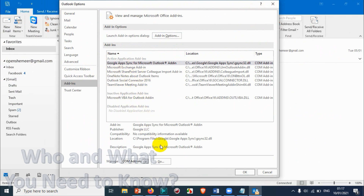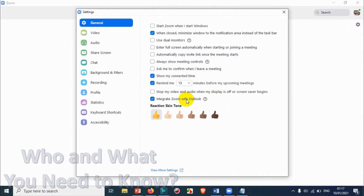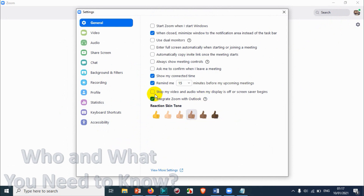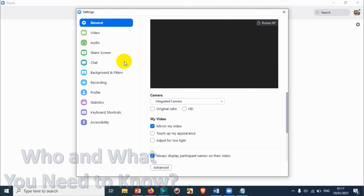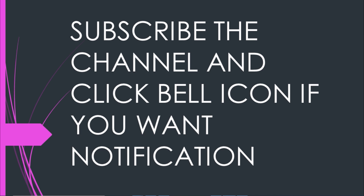I may need to add the Outlook add-on manually — I'll discuss this in detail in a coming video. For 'Reaction skin tone,' you can choose any of the available options depending on your preference. That covers all the general settings. The next topic — integrating Zoom with Outlook — will be covered in the next video. I hope this video was helpful. Thank you for watching, please subscribe and click the bell icon for notifications. Take care, goodbye.